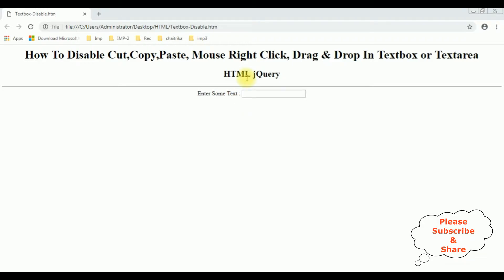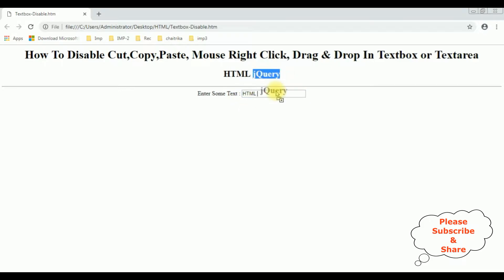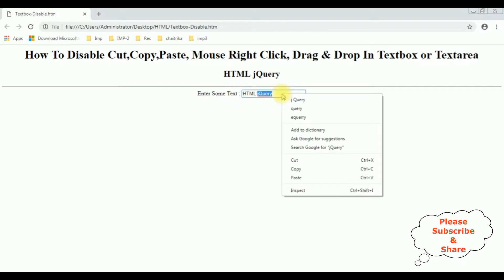Right now I can copy and paste in this text box control, as well as I can drag and drop, and also I can access mouse right-click in this text box control. My aim is to disable cut, copy, paste, mouse right-click, and drag and drop option in this text box control.